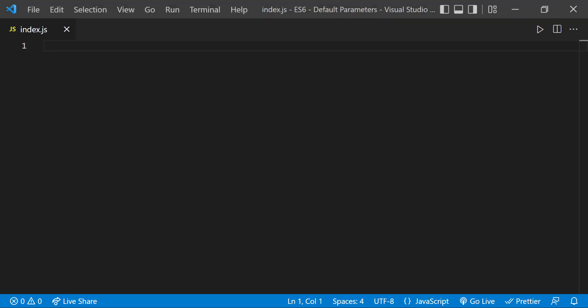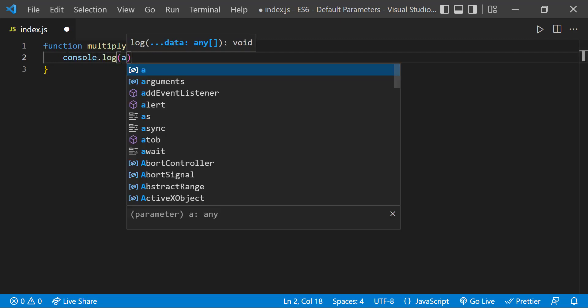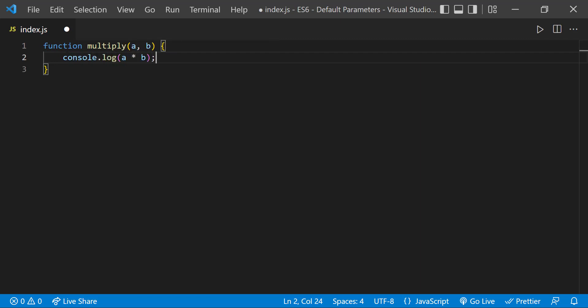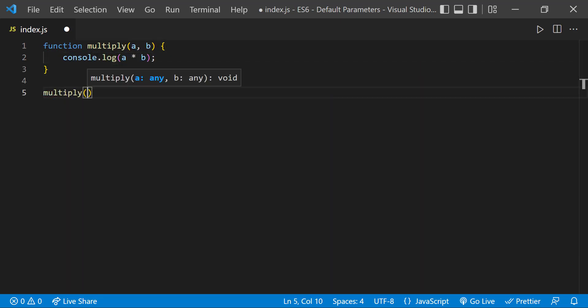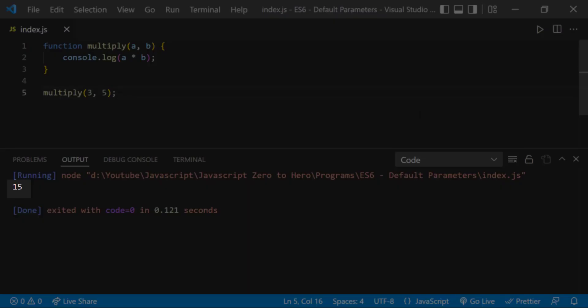Let me create a function to multiply two numbers. When I pass 3 and 5, we get 15.